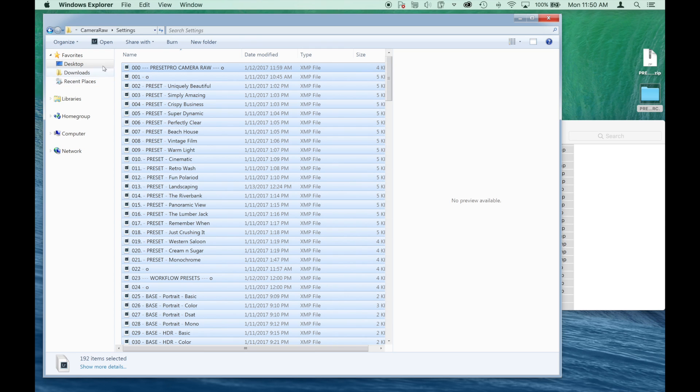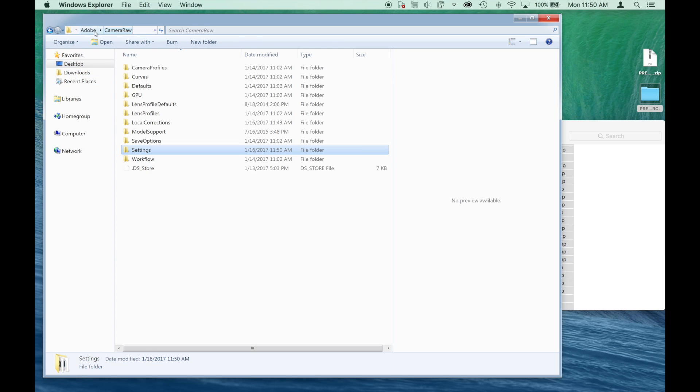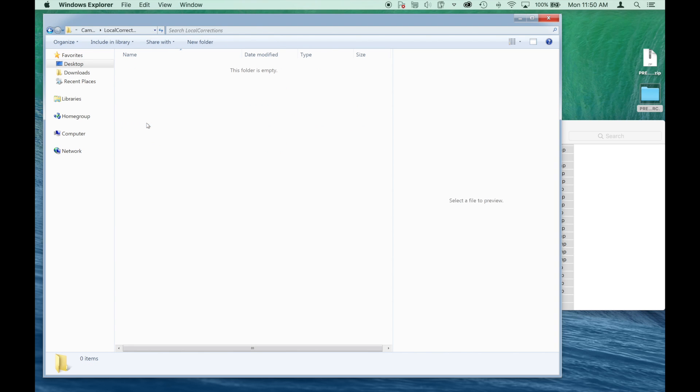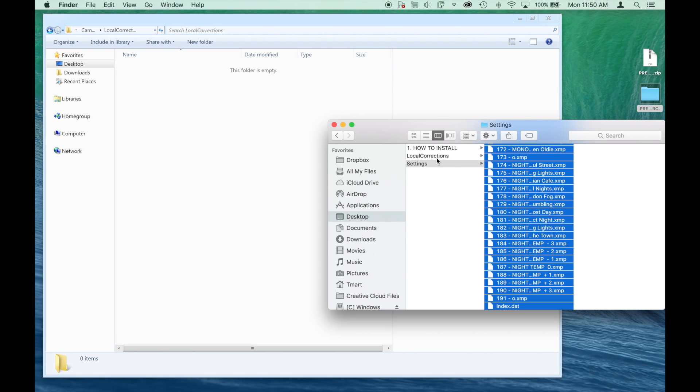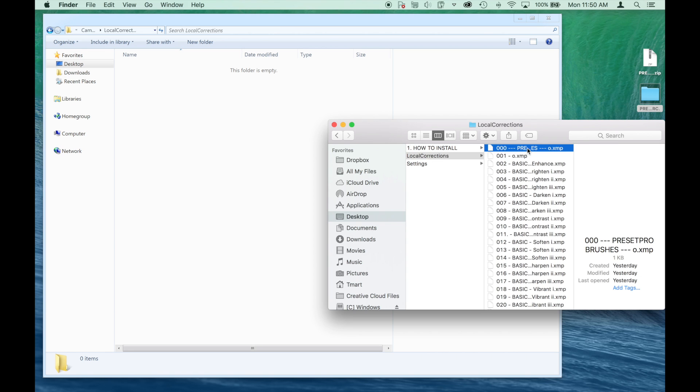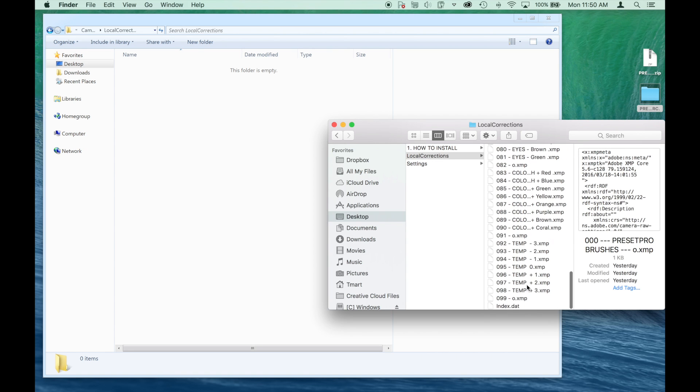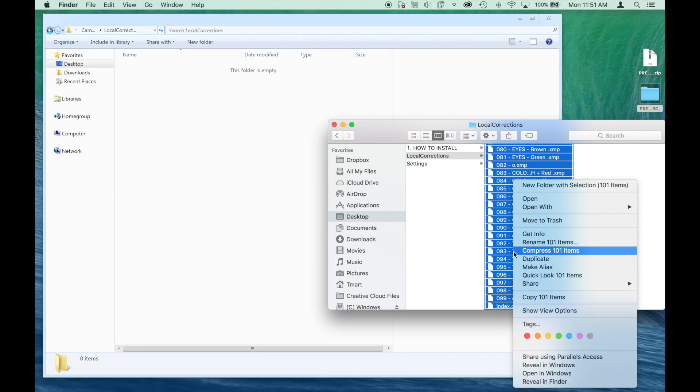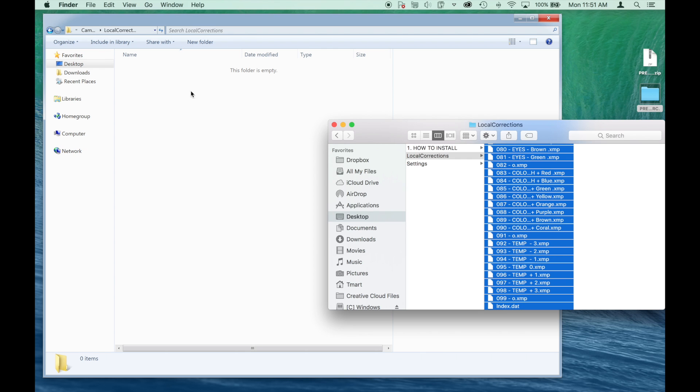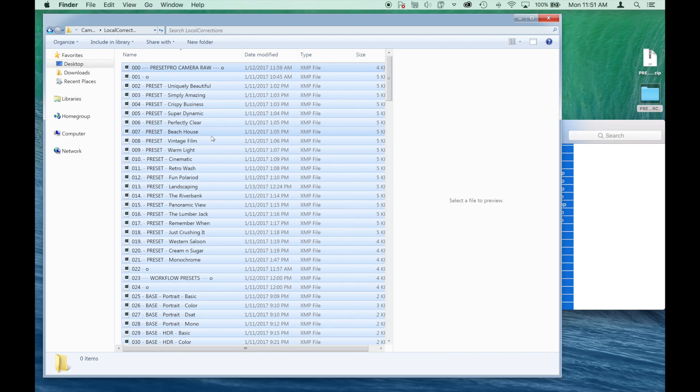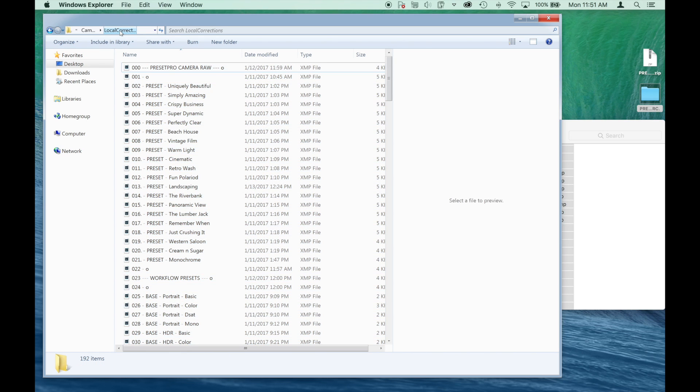Now at the top menu we can go back to Camera Raw and now we can find our local corrections folder right here. We go back into our download local corrections. We've got all our brushes. So we're going to copy these and paste them right here. There you go. Local corrections, those are the brushes.